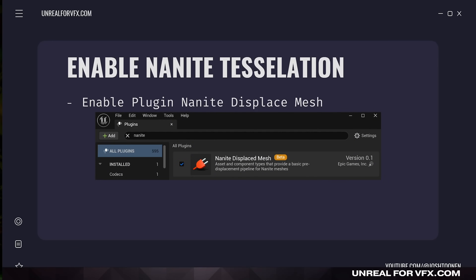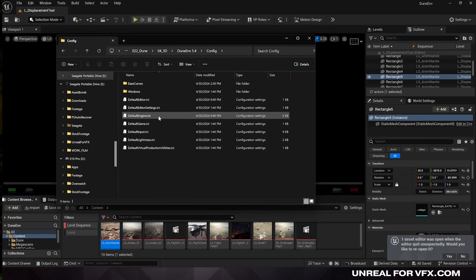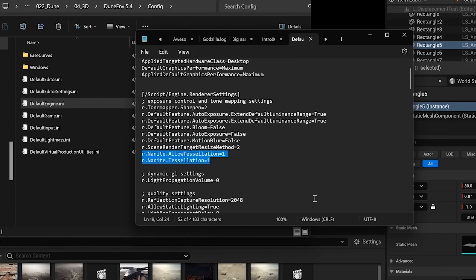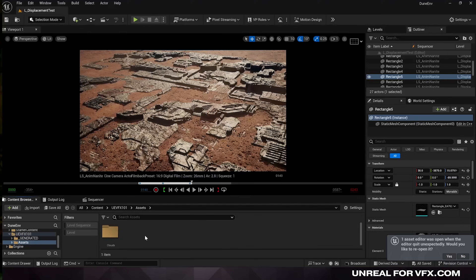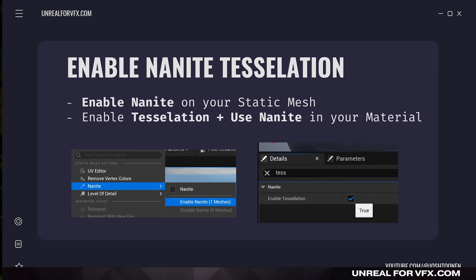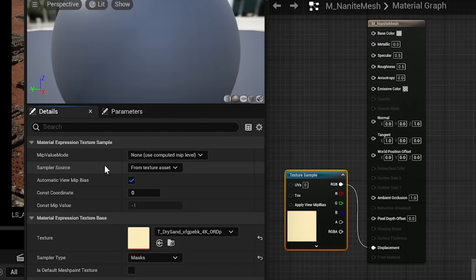To enable this feature, just follow these four steps. First, go to your plugins and enable Nanite Displaced Mesh. Next, go into your config folder and open up DefaultEngine.ini. Copy and paste these two command variables into your renderer settings and then press save. Make sure to close down and reopen your project. Then for your 3D object in your scene, right click on this mesh and enable Nanite in your content browser. And in your material, make sure to plug in a displacement texture and enable tessellation. Now you can dynamically add detail and displacement to any object inside of Unreal.